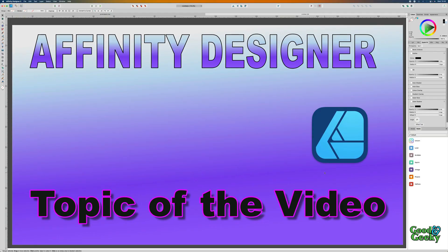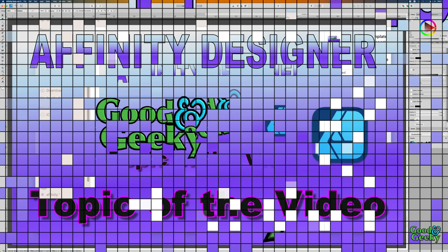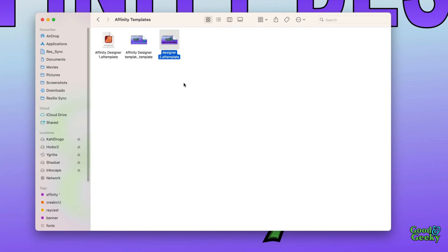Another way to make your work quicker is to use Assets. In Assets, I've got my logo set up, and all I've got to do is drag it out and I'm golden. Here we are in my Affinity Templates folder. If you've got Affinity Designer templates from elsewhere, these are the ones with the .aftemplate suffix for the file name. You can just drag and drop them into this folder and then use them in your Affinity applications.